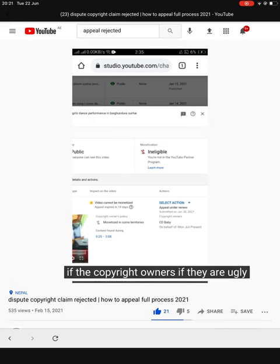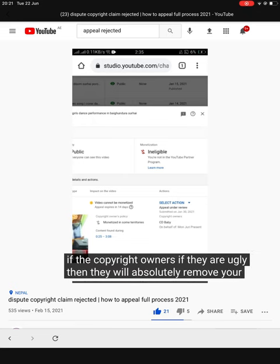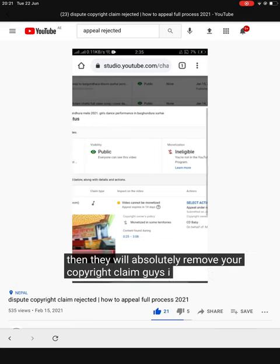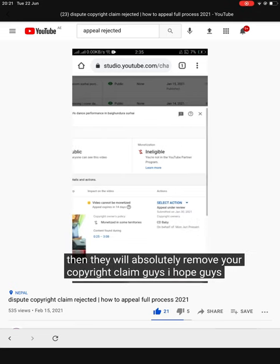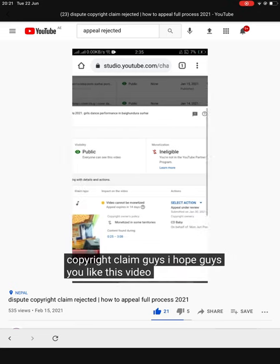If the copyright owners agree, then they will absolutely remove your copyright claim. I hope you liked this video.